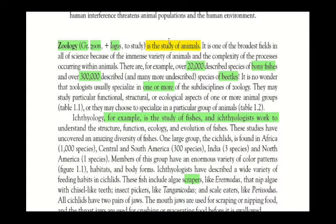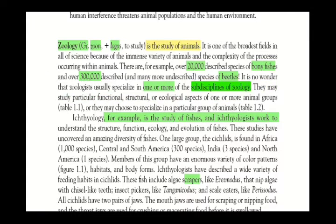Zoology is one of the broadest fields in science because of the immense variety of animals and the complex processes occurring within them. For example, there are 20,000 described species of bony fishes, and beetles have over 300,000 described species. Because there are so many species, we divide them into different kinds and sub-disciplines of zoology. Zoologists in a particular sub-discipline may study functional, structural, or ecological aspects of one or more animal groups.